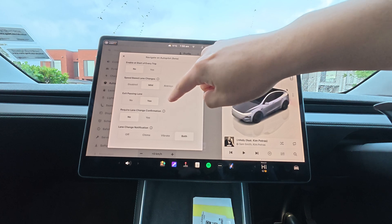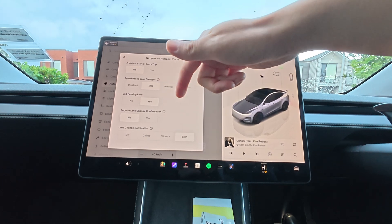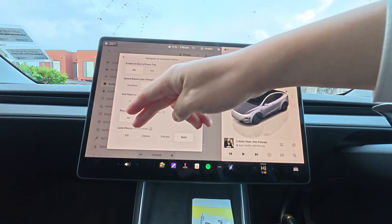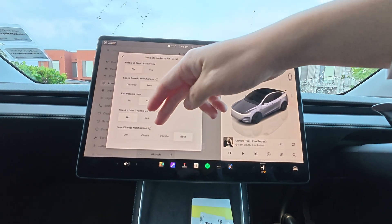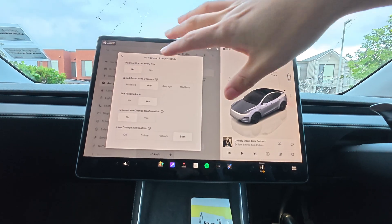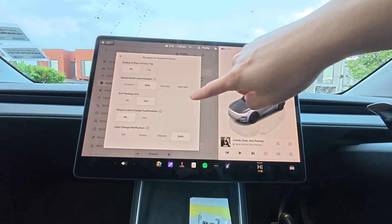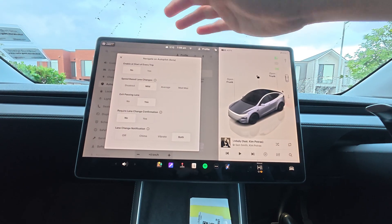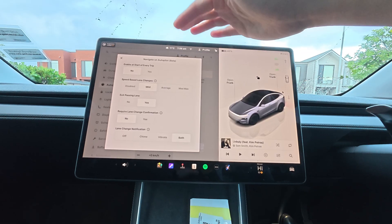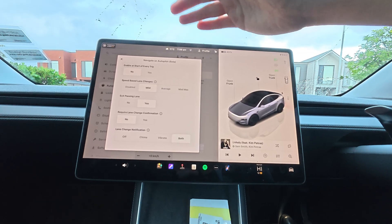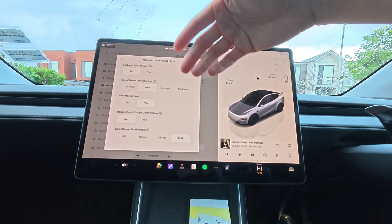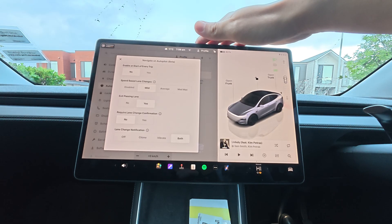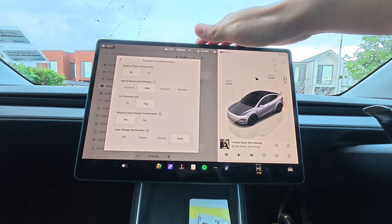Lane change notification: if there are any issues with the lane change, it's going to give you a chime, vibration, both, or off — whatever you prefer. So those are the settings for navigate on autopilot. This is based on the current version; in the future it's going to be upgraded via a system update.